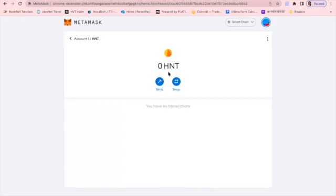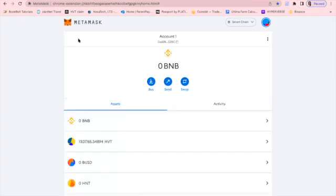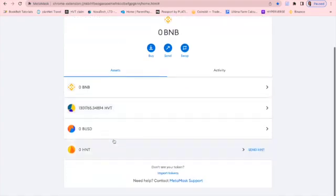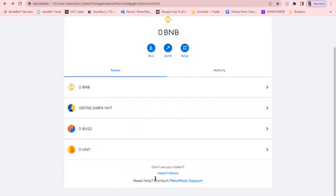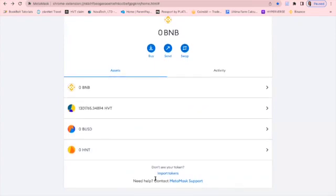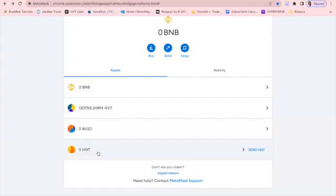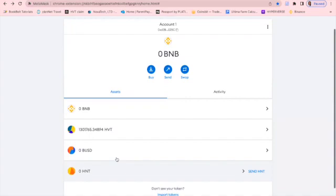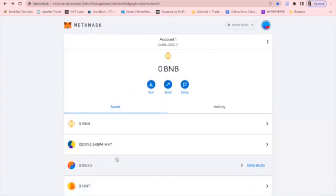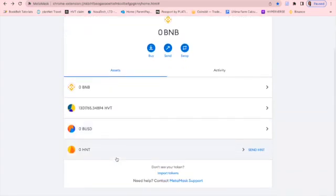And as you can see, it says I have zero HNT, but if I go back to my account, I now have HNT there as an option. Anytime I want to now send HNT from any other platform to here, I will now be able to do that because I now host the HNT token on my Metamask platform.